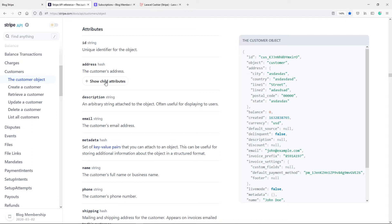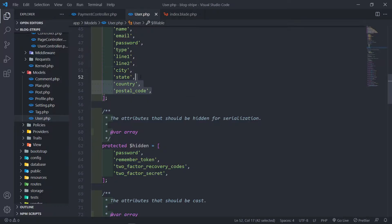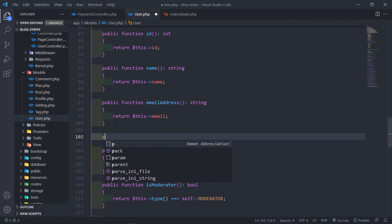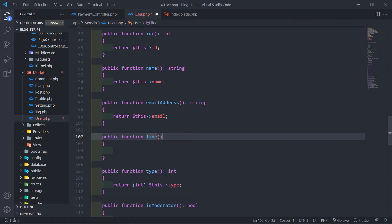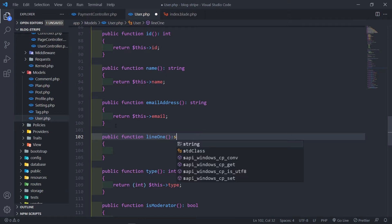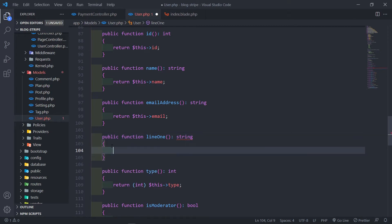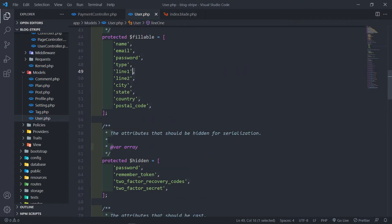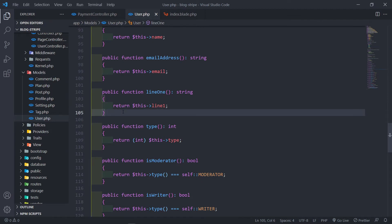You can name them whatever you want in the database, but when you sync them with Stripe, they have to be these fields right here. So I want to create methods that return these properties. You don't have to do that — you can just return the property — but I'm going to create methods for them. So we're going to call this one line one, and this is going to be a string, and I'm just going to return the public property, this property line one. I'm going to do that for the rest.